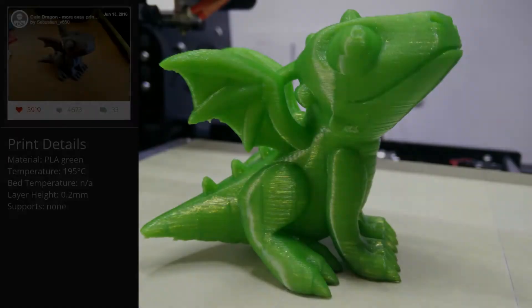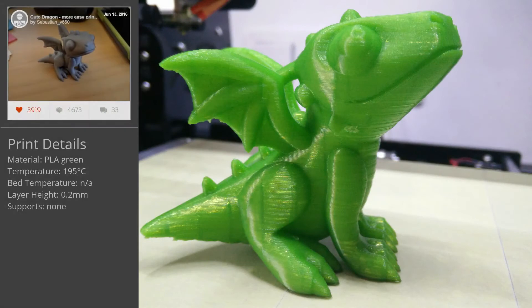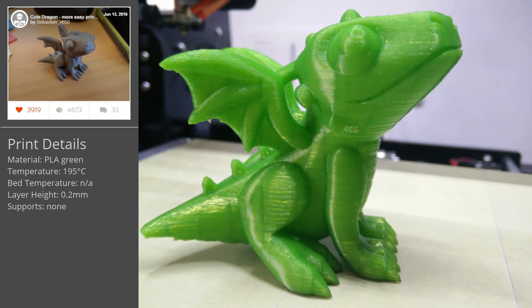The third print after the upgrades is the Cute Dragon with the pre-attached supports, scaled to 150%. I'm pretty happy with the quality as well.